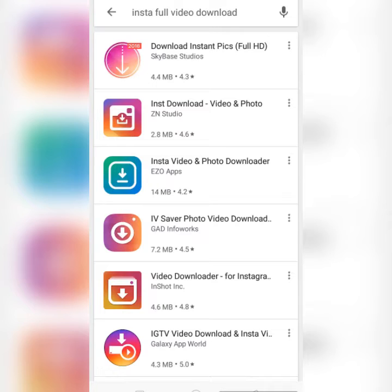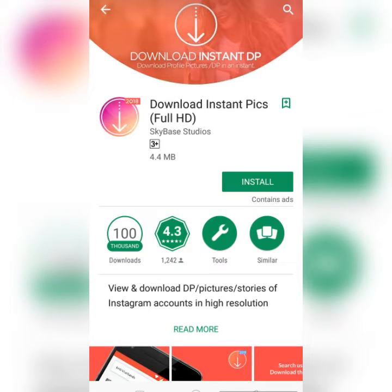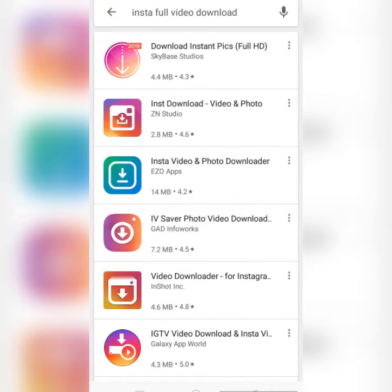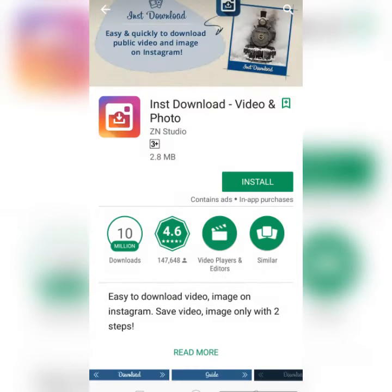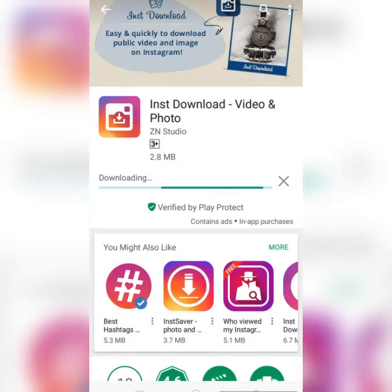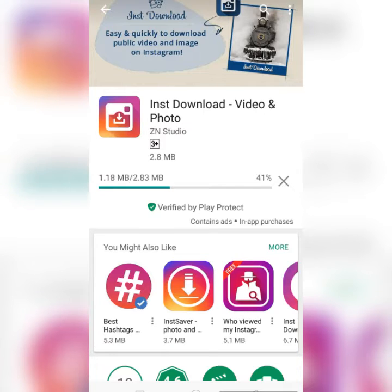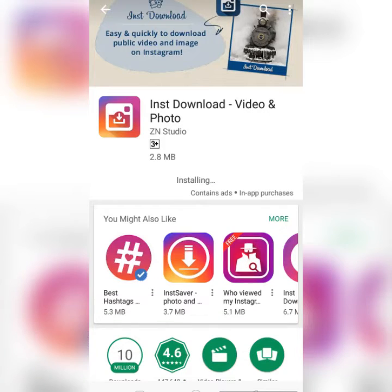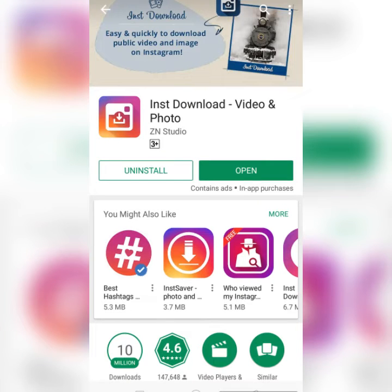Go to the Play Store or iOS App Store and search a keyword like 'insta download', 'insta full video download', or 'insta image download'. I am installing one called 'Insta Download' — it will be installed very soon. These apps are very useful. You should go to the Play Store and find apps like this. This app has now been downloaded.